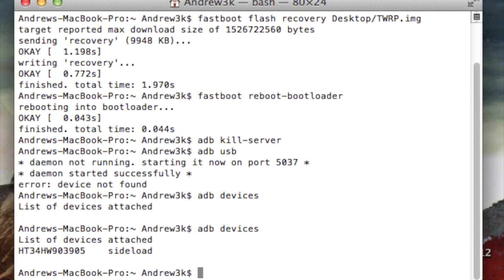Also, if you're getting an ADB error that says error and then colon closed, that just means you have to restart the ADB sideload mode one more time. So just hit the home button and then restart it from the TWRP main menu. After you have that going, you can start the sideload process.